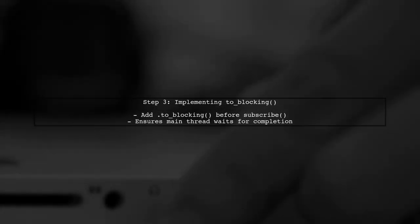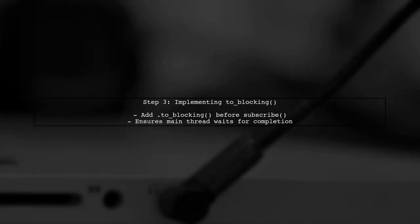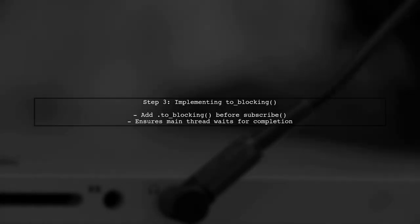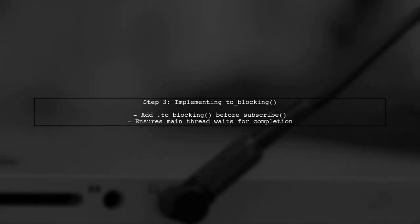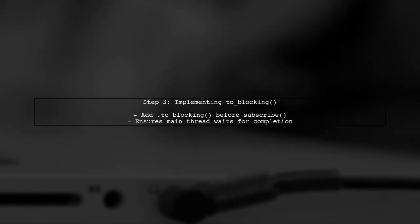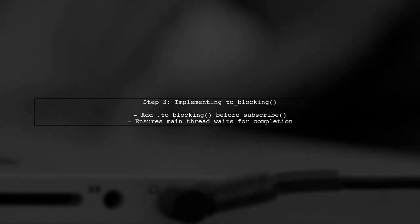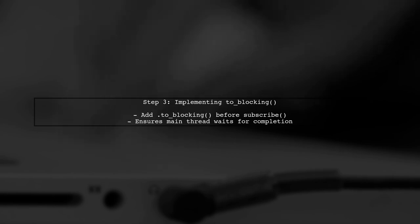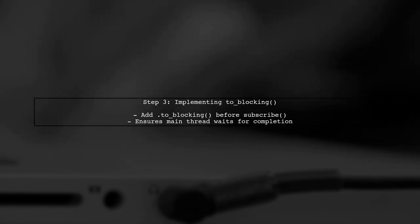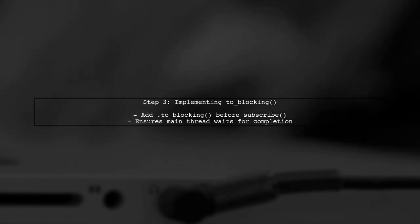To fix this, we can use the to-blocking method, which allows us to block the main thread until all notifications have been processed. However, we need to ensure it's used correctly.